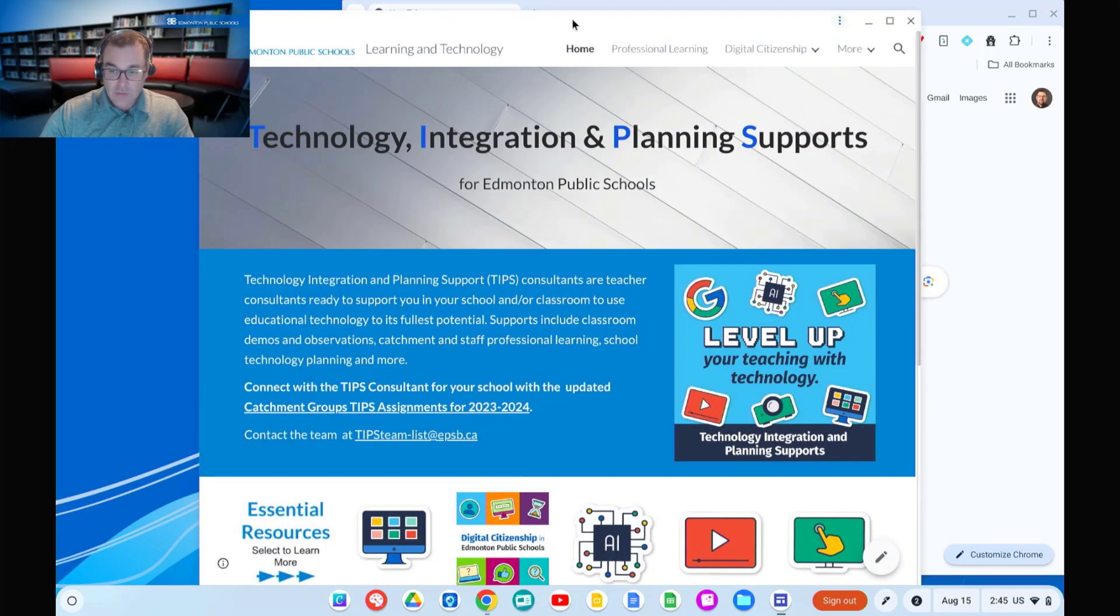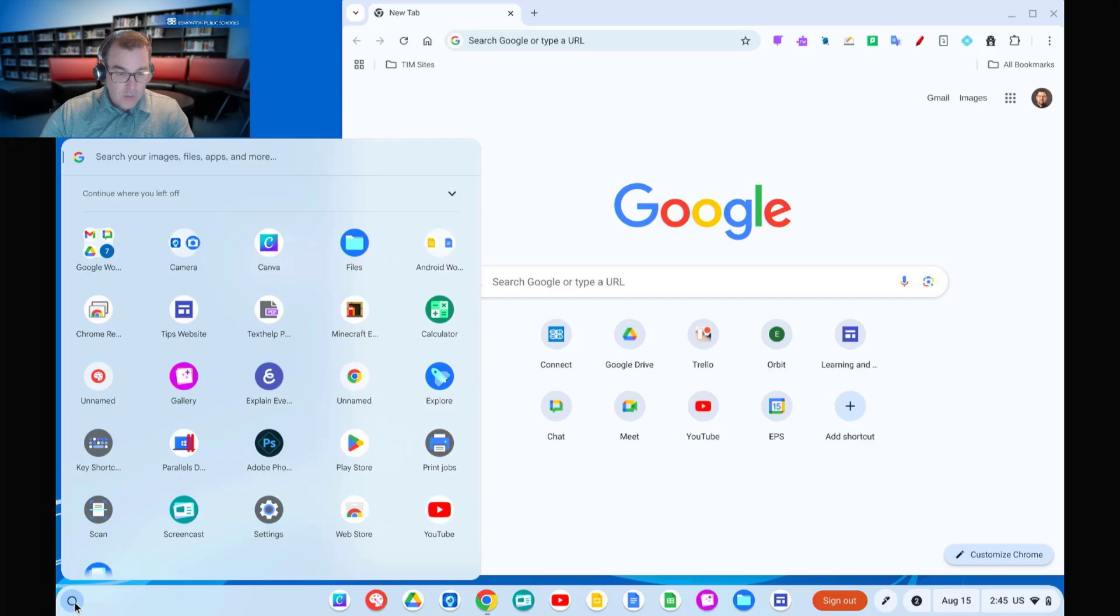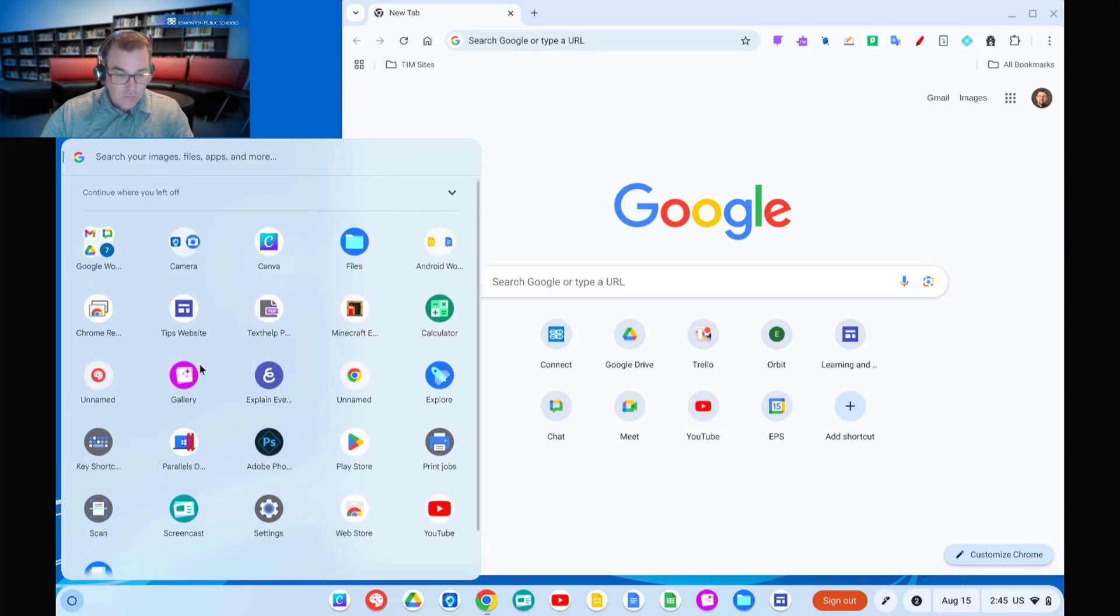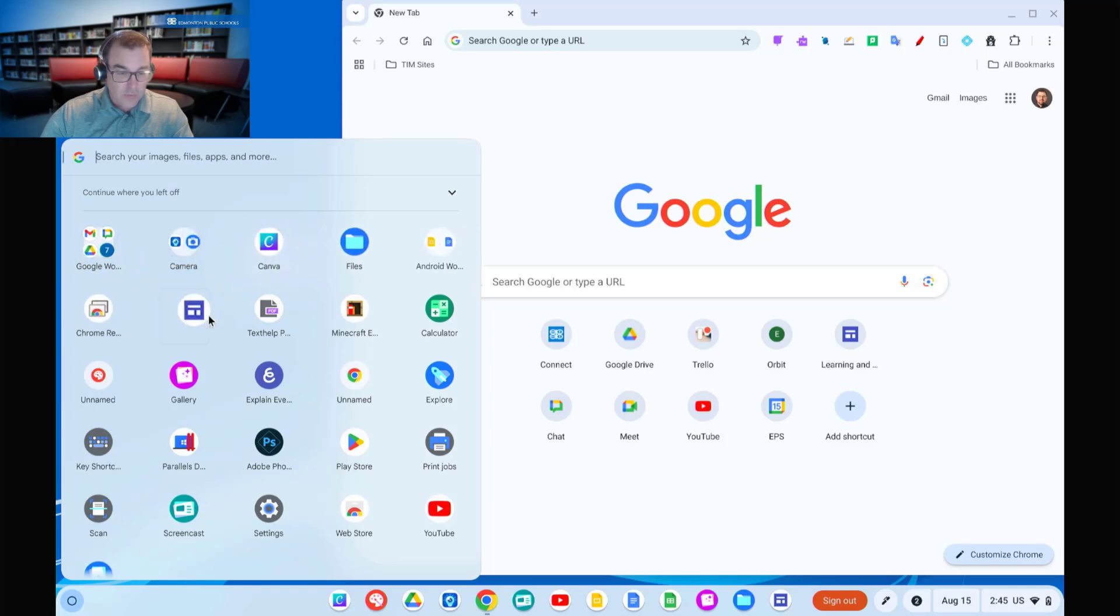And we'll see here now that it opens in a window much like an app. I can close this. And if we scroll back down here to the launcher, we'll be able to see in here in the launcher, if we scroll around, that we will see that right here called tips website showing up in the launcher. I can go ahead and organize that and drag it into any of my previously made folders.